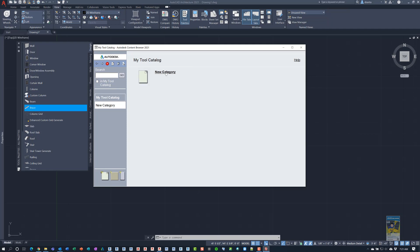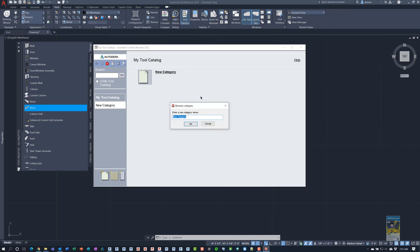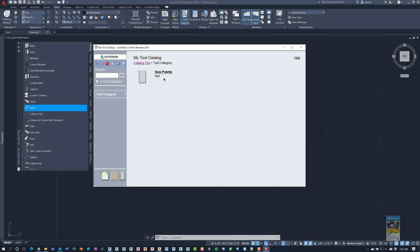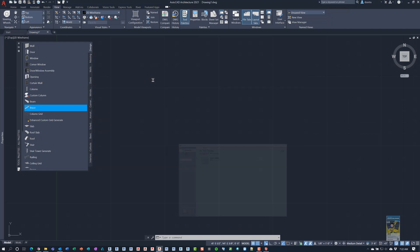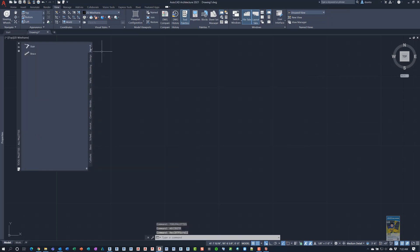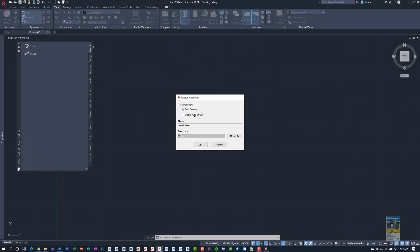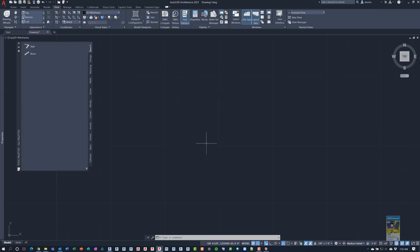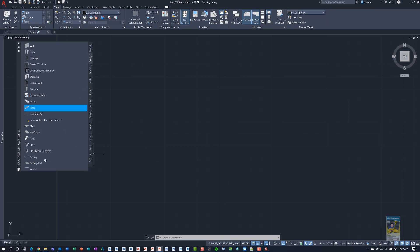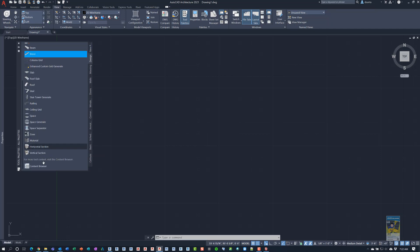And this category, I'm just going to rename this category as being Test Category. Within there, I can go ahead and click Add to Tool Palette. It creates it, calls it New Palette without a problem. If you right click it and go to Properties, you'll see the data. You can click Enable Auto Refresh so it updates the data every single time you load AutoCAD architecture. And then going back to our content browser.